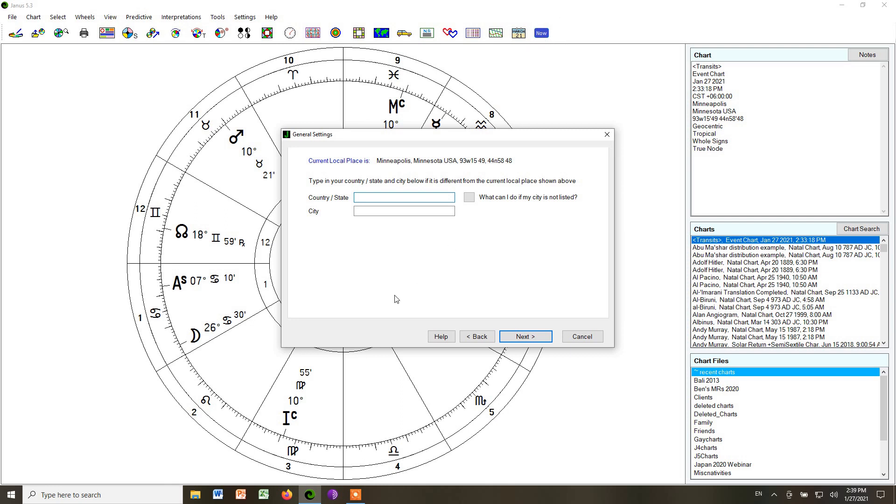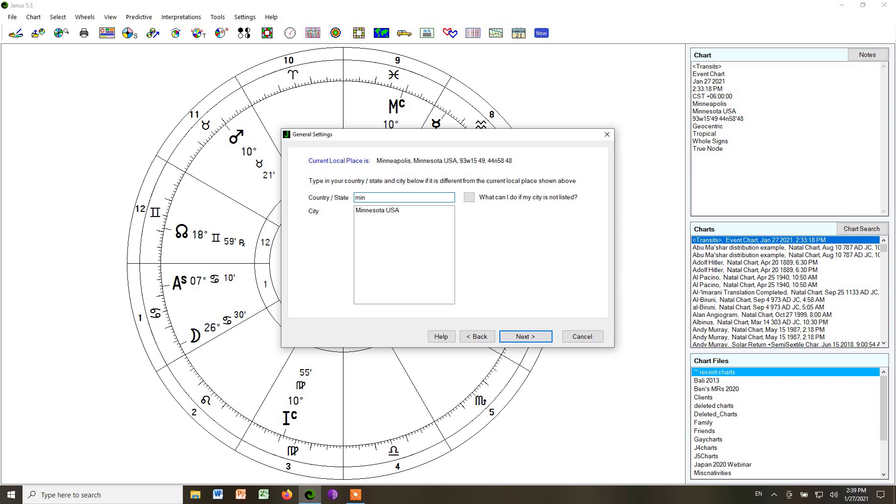You can see that I've already chosen my city, Minneapolis, for the default city. But if we wanted to, we could type something in, like Minnesota, and you can see it already picks Minnesota, finds Minnesota.